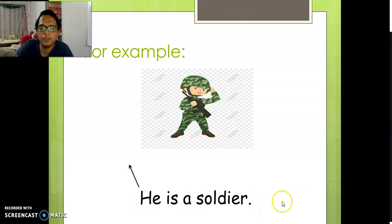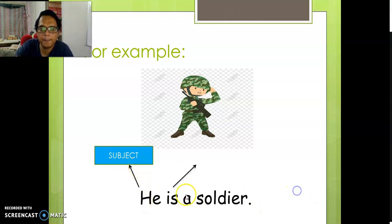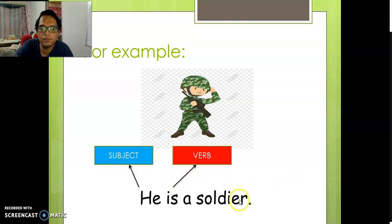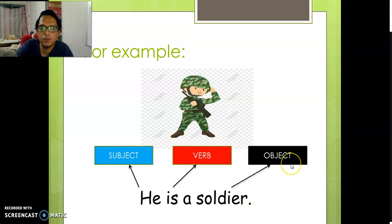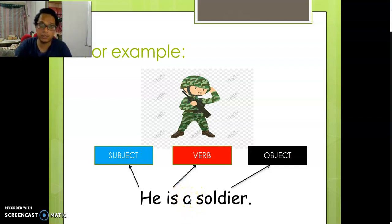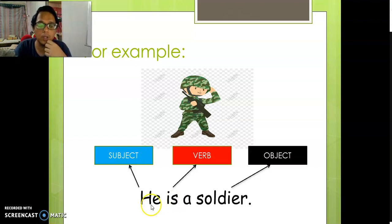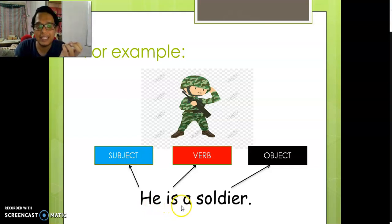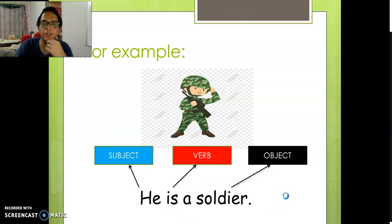I put the word a here. Why? Because it's one — one soldier. So I write: he is a soldier. If there are many, I cannot put a.